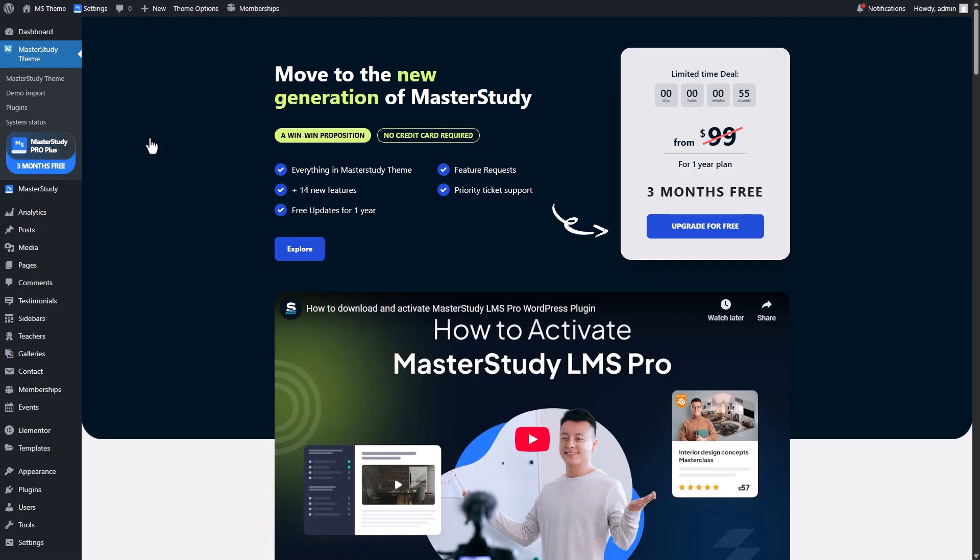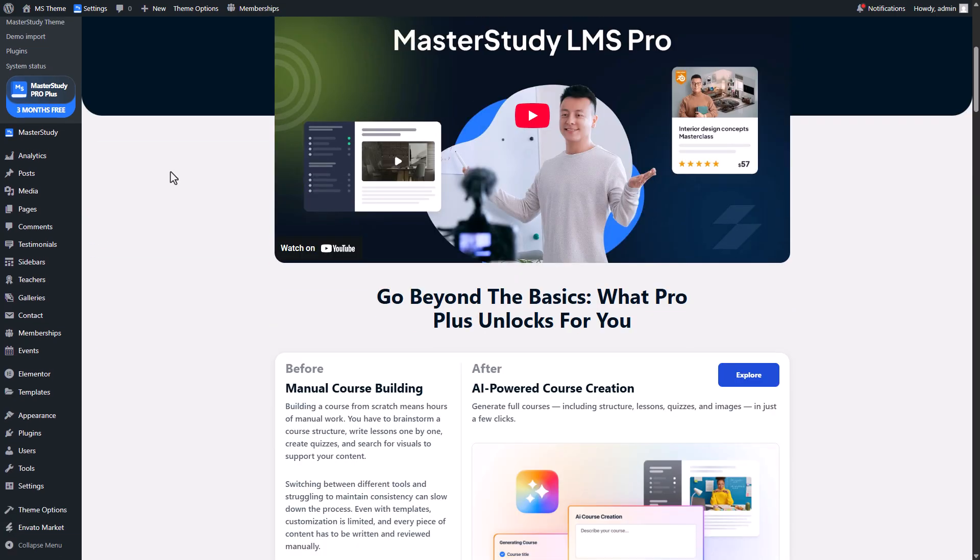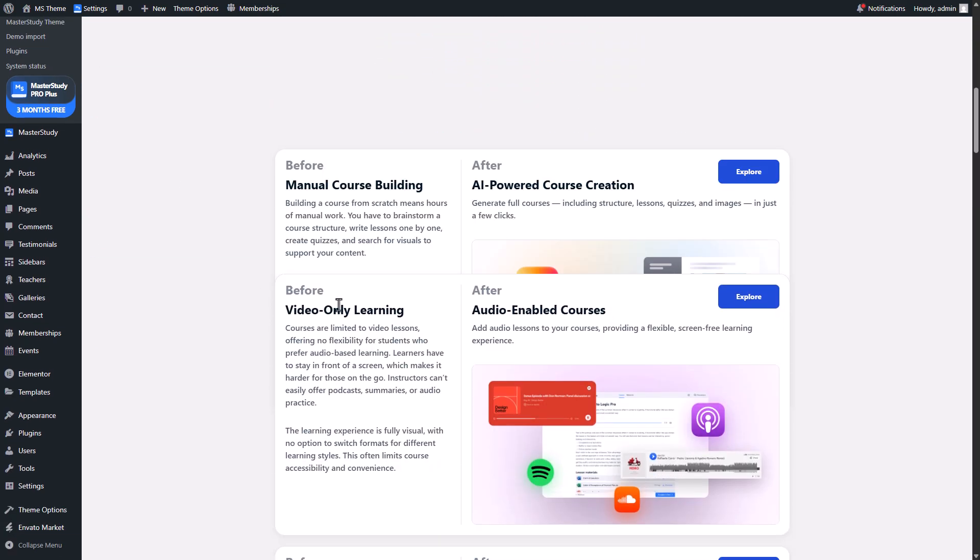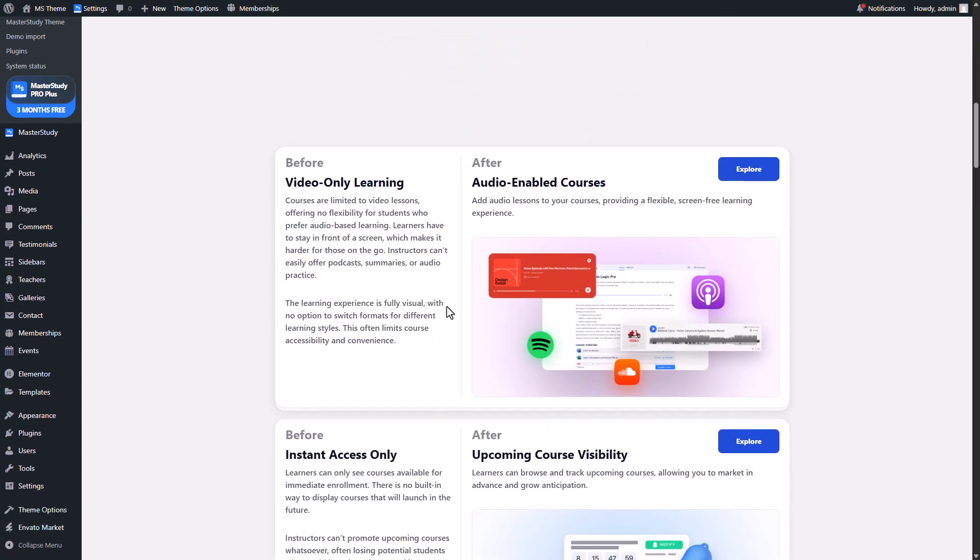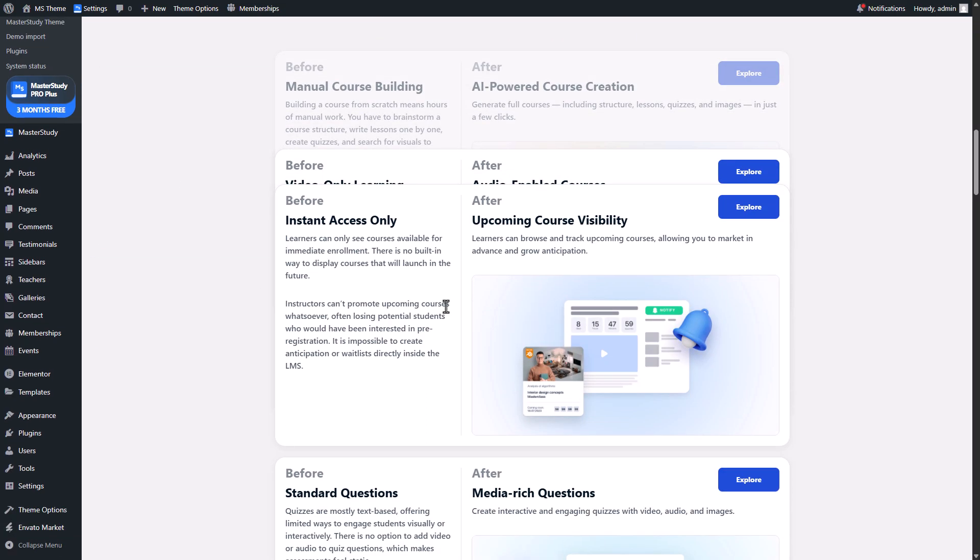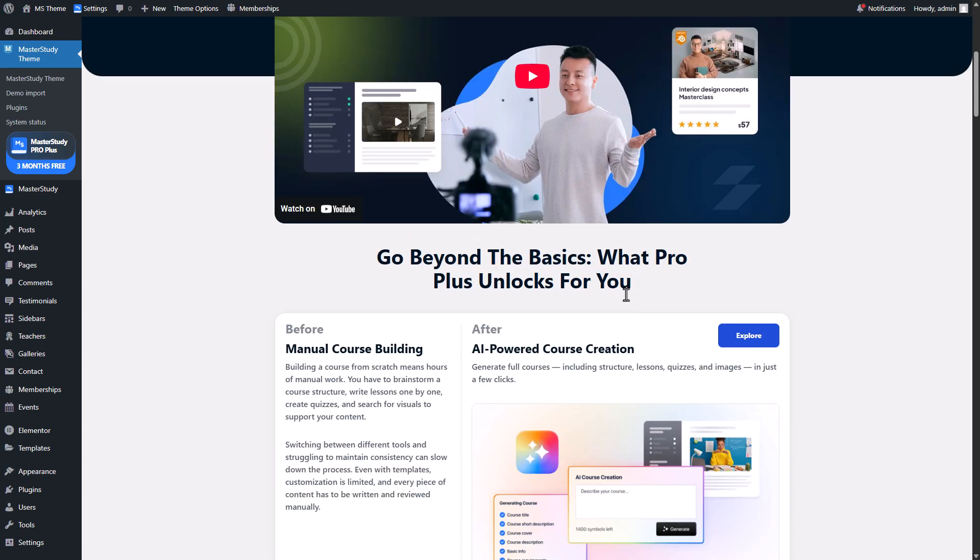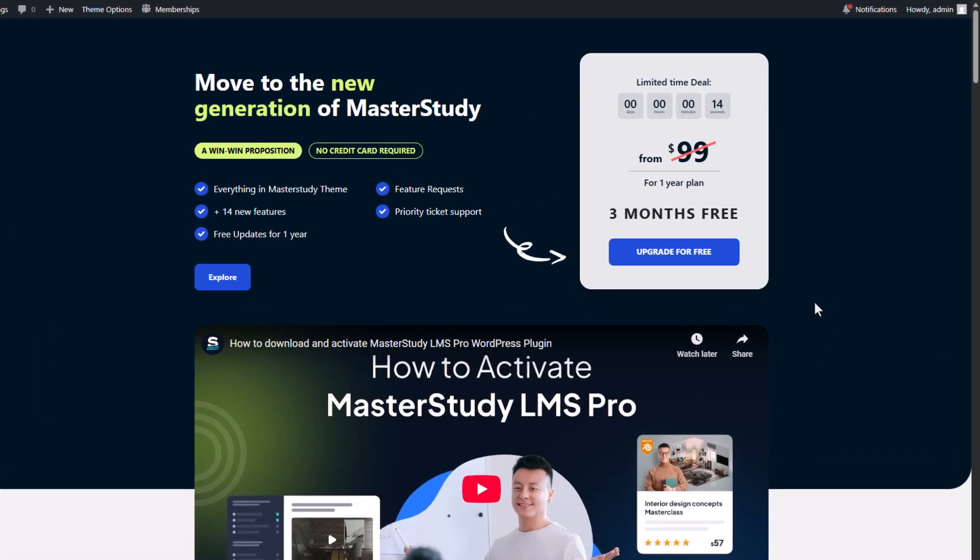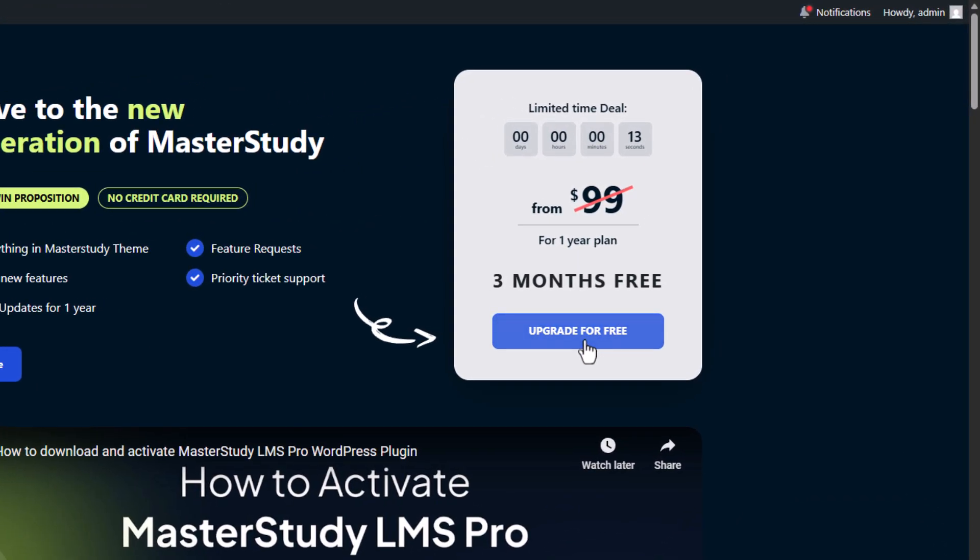On the opening page you can find the video tutorial on how to upgrade to Master Study Pro Plus and some differences between Pro and Pro Plus versions. Scroll up and just click on the upgrade for free button.